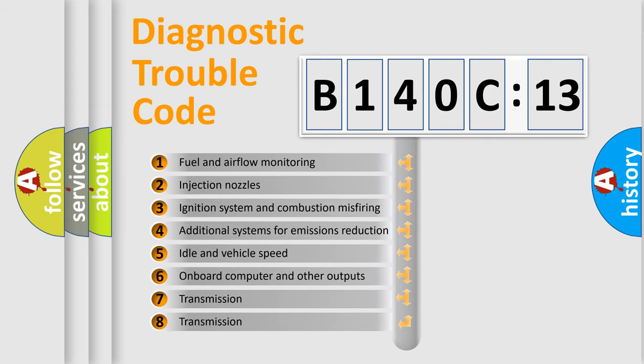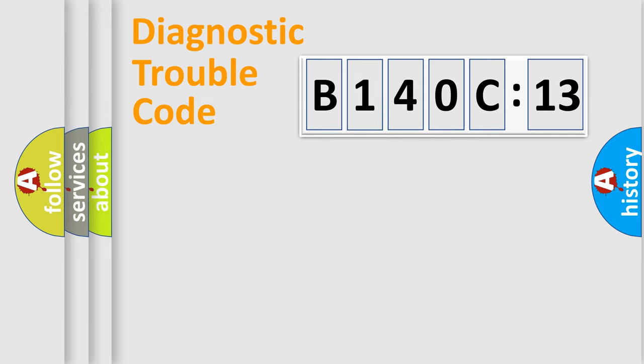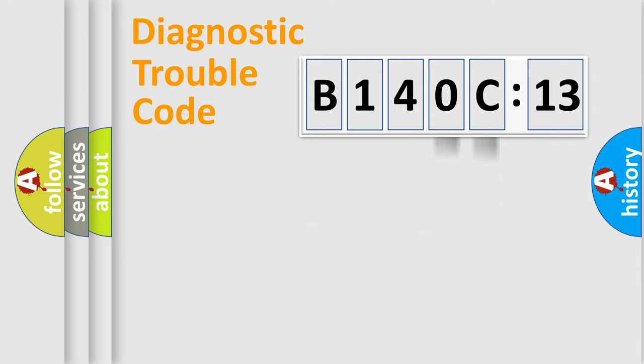The third character specifies a subset of errors. The distribution shown is valid only for the standardized DTC code. Only the last two characters define the specific fault of the group.